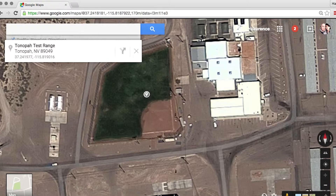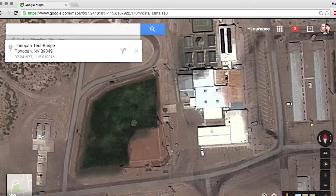Note that it also depends on your zoom level. Here I've zoomed into the top secret military base at Area 51, and you can see I can actually get the latitude and longitude for the baseball field there.